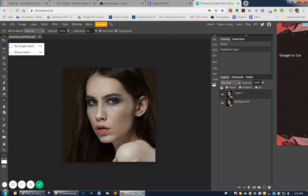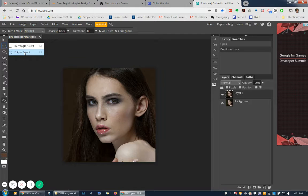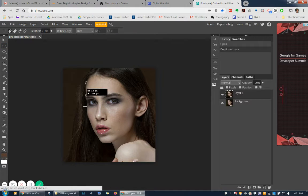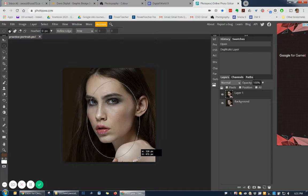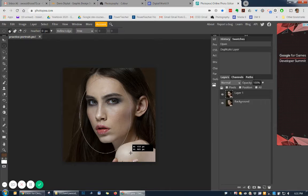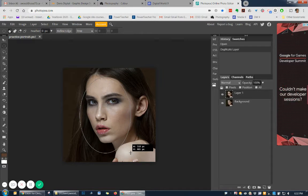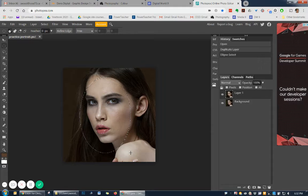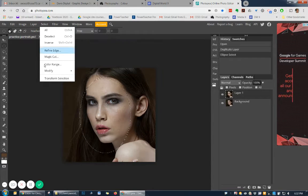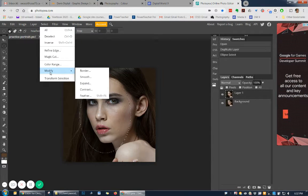Take your ellipse tool, draw an ellipse around the piece that you want to have as your vignette portion, feather that. So go to select, modify, and feather.